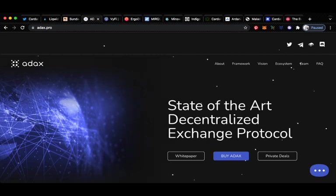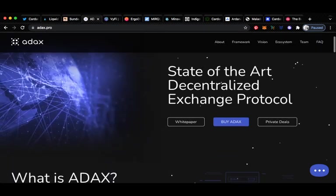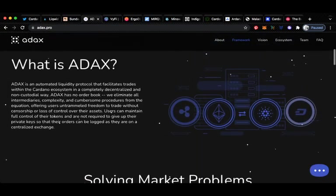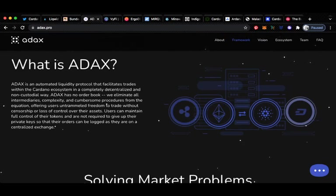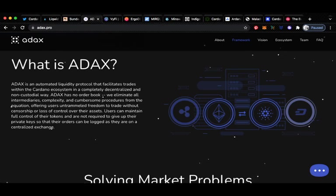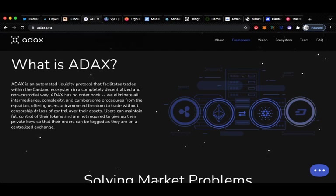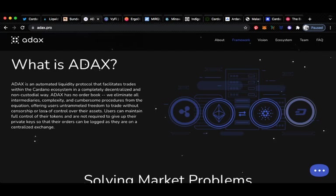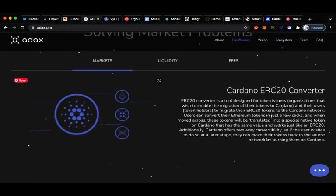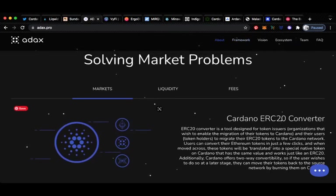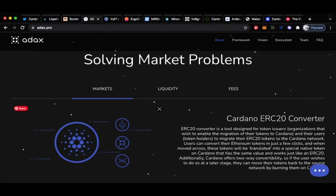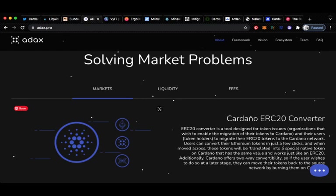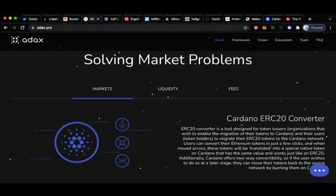Another one is ADEX, a state-of-the-art decentralized exchange protocol. ADEX is an automated liquidity protocol that facilitates trades within the Cardano ecosystem in a completely decentralized and non-custodial way. ADEX has no order book. They eliminate all intermediaries, complexities and cumbersome procedures from the equation, offering users untrammeled freedom to trade without censorship or loss of control over their assets. Users can maintain full control of their tokens and are not required to give up their private keys so that orders can be logged as they are on a centralized exchange. I've talked about ADEX quite a bit on the channel. I've been involved in ADEX since it was below 30 cents. I think this one will do very well. It has at points past two dollars already, so a very good return on investment so far, but it has gone down a little bit and we have seen some resistance lately. However, I do see that flipping around and as they launch the product I do see that one going up again.